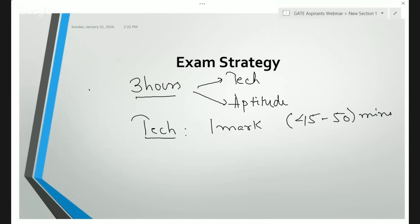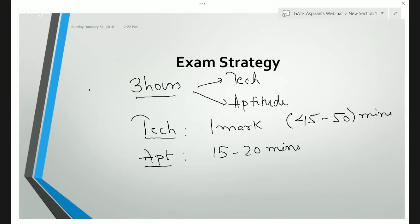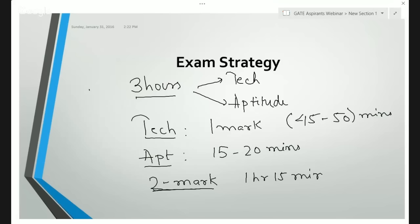Then I went about the aptitude section because it gives me a breathing space between the two technical sections and helps freshen up my mind. I attempted the aptitude section in the next 15 to 20 minutes, because the questions on verbal ability do not require much application. You only have to focus on the numerical aptitude, and then proceed to the two-mark problems, allotting them ample time — like one hour 15 minutes — so that you can attempt them accurately.